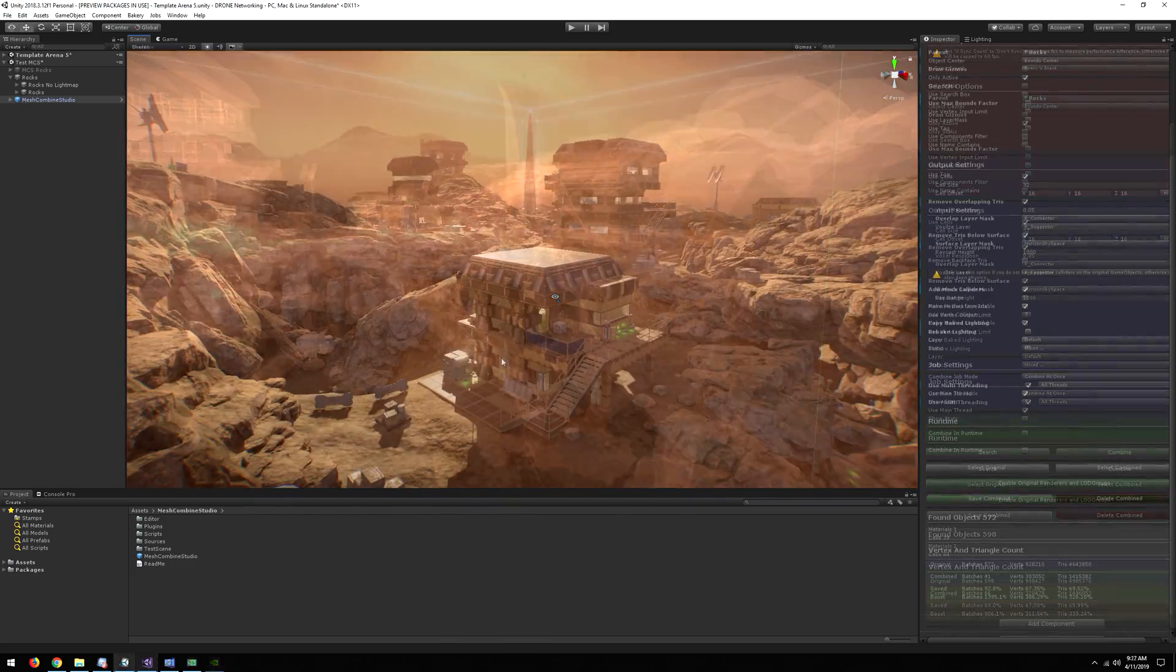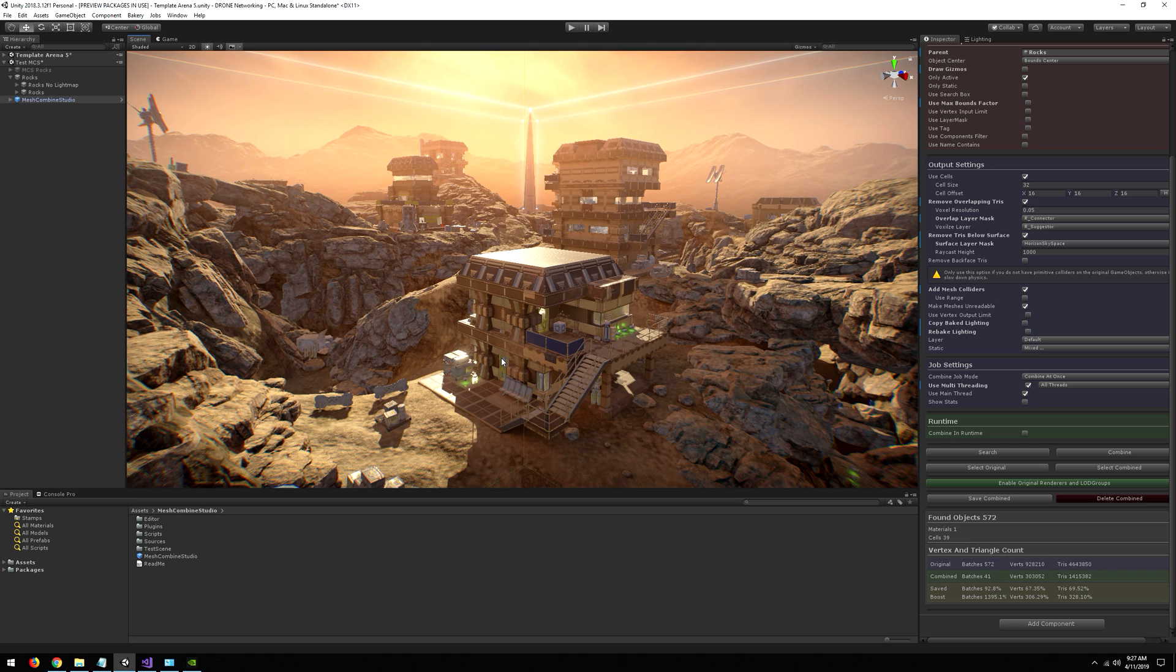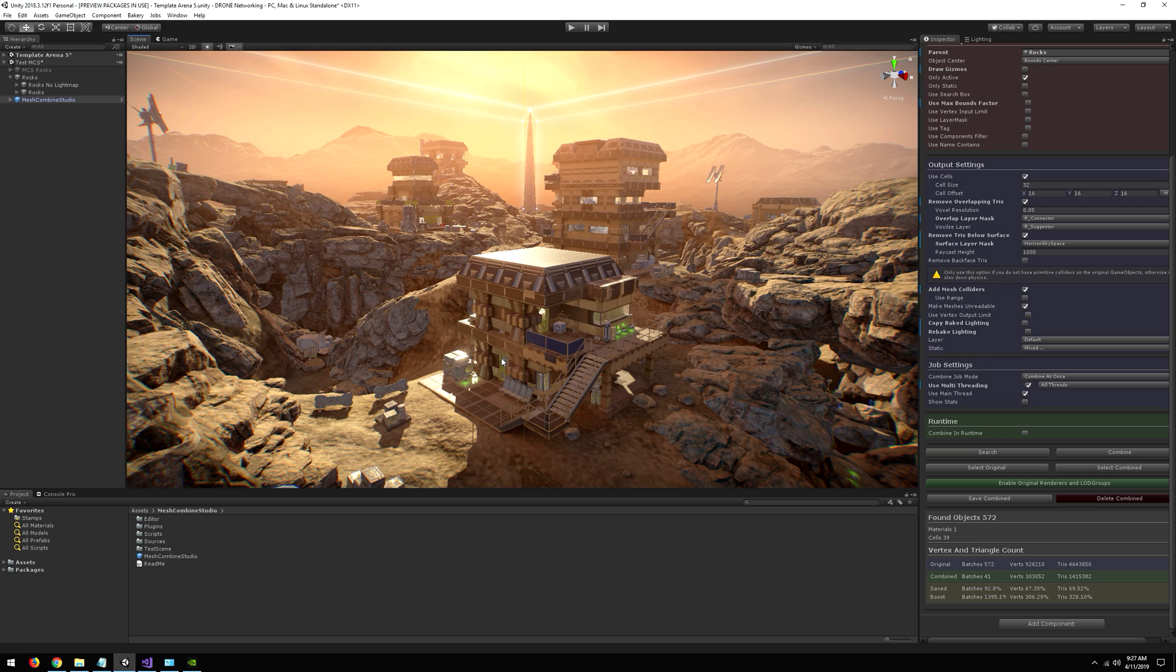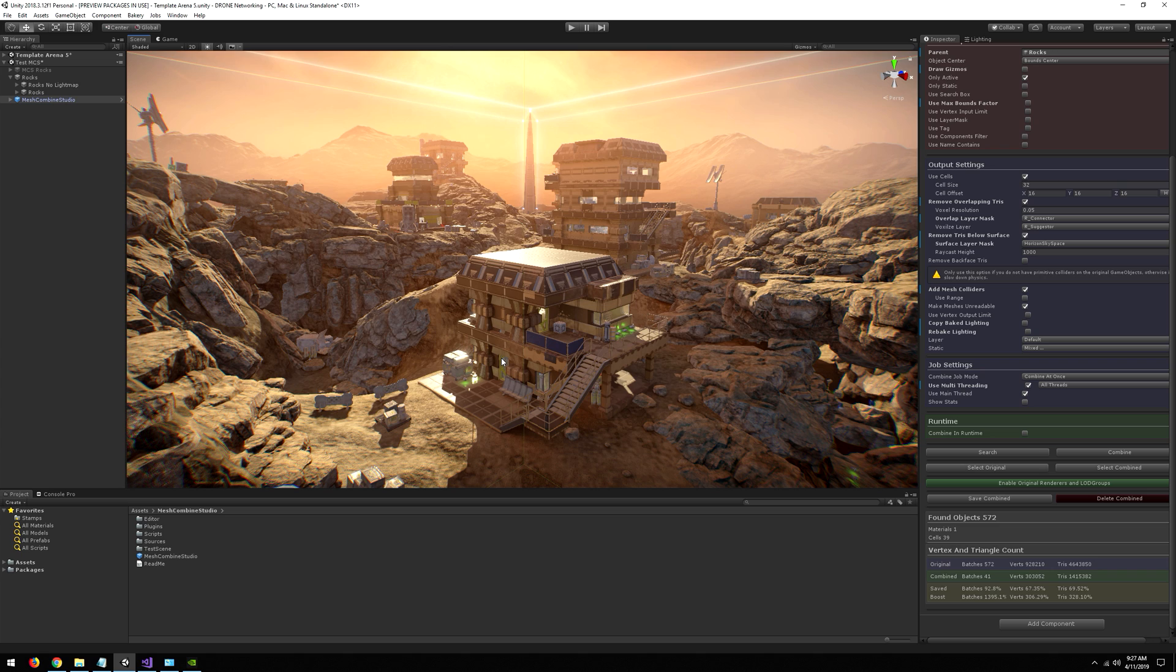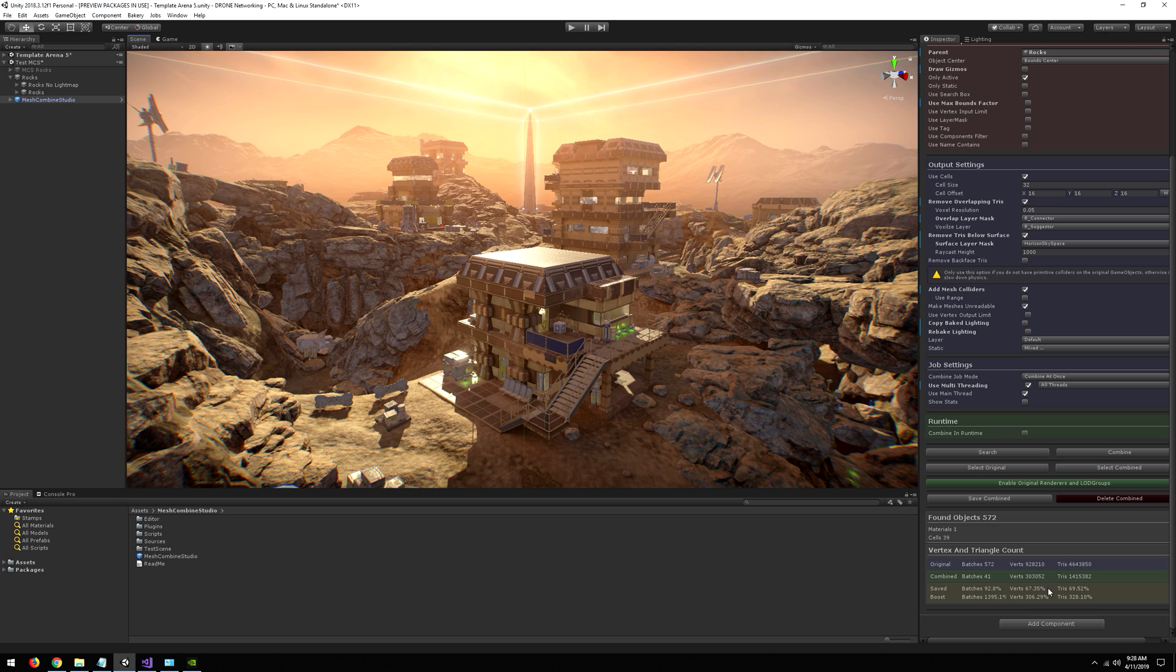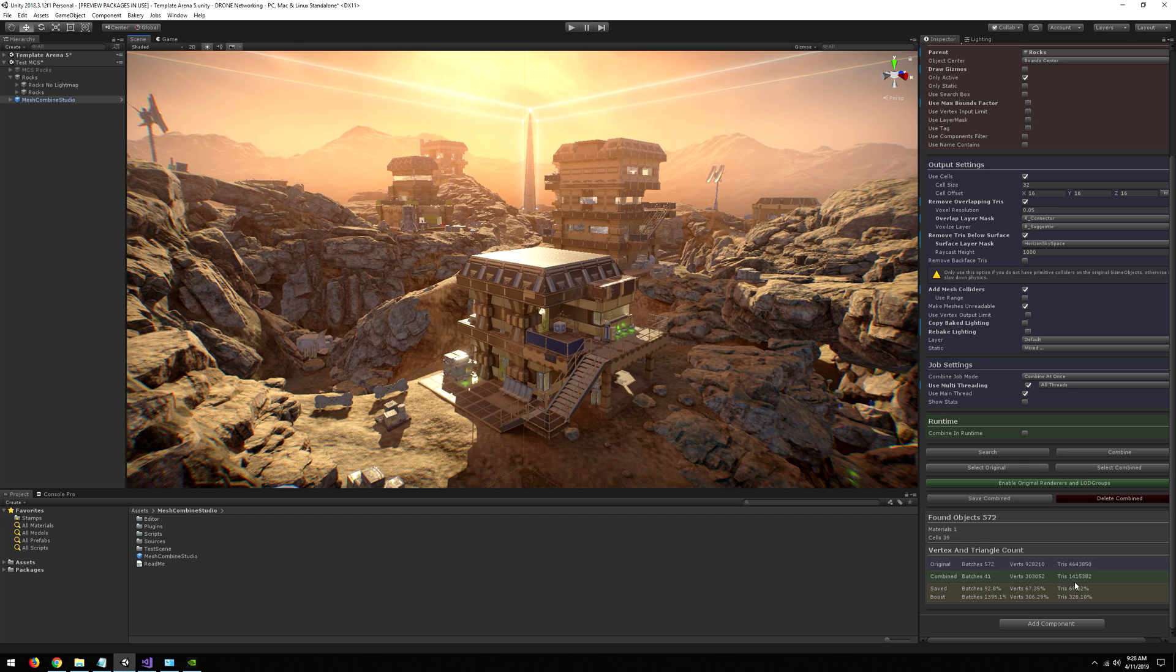Basically, Mesh Combine Studio allows us to run this arena on low-end hardware where we get very promising results because of this. If we would use the original rocks, that would be bad for performance and also bad for lightmapping. Another thing: GPU instancing can never beat this because we draw almost 70% less of the triangles.